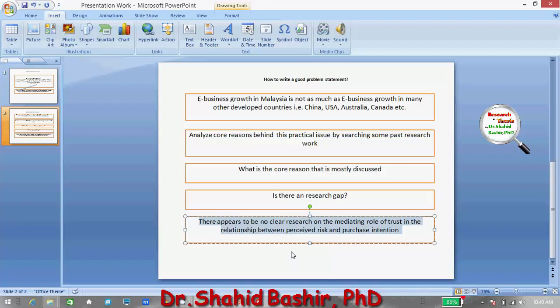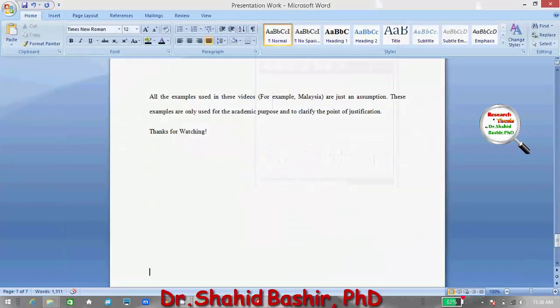In the next video, we will be discussing how to write a good purpose of the study, along with writing some objectives as well as the research questions. Thank you very much.